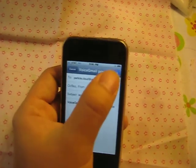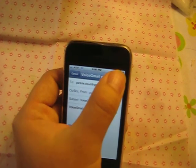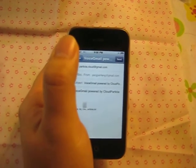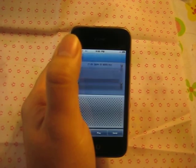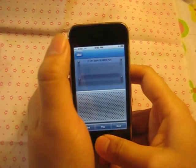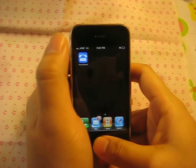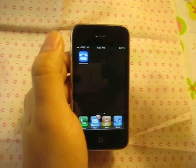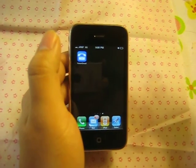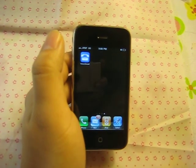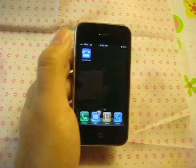Everything is here. That's it — voice message is convenient and free. Thank you. Bye bye.